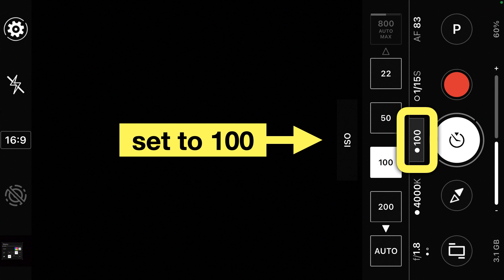Next we'll set the ISO to 100. Later we'll be changing this, but for now let's start with 100 as our ISO.